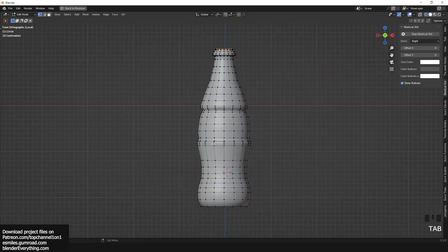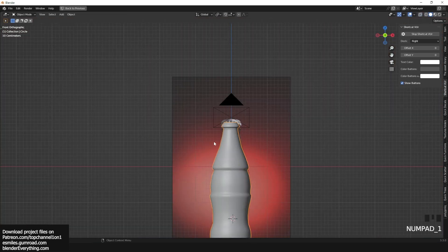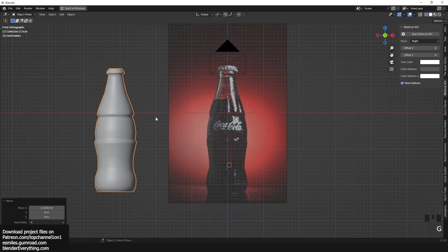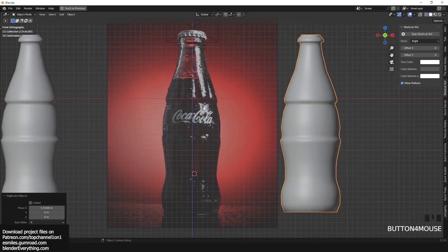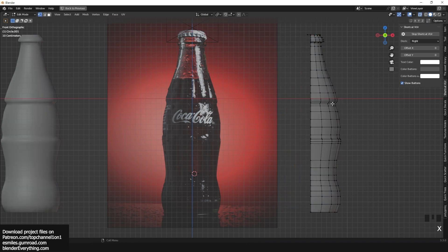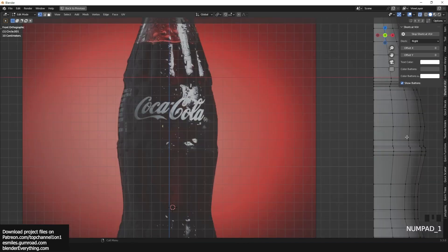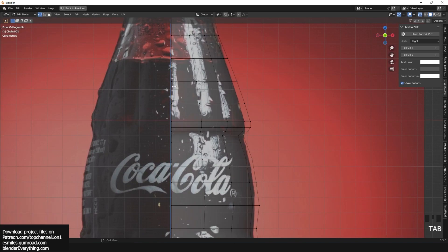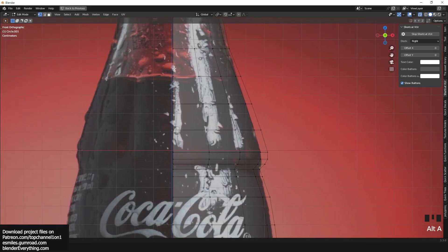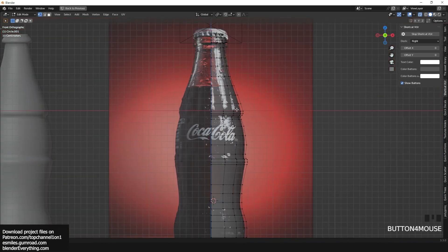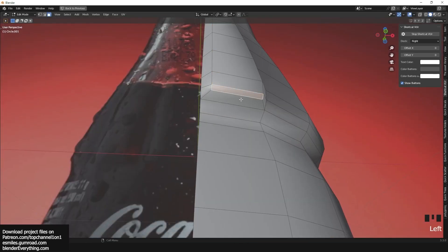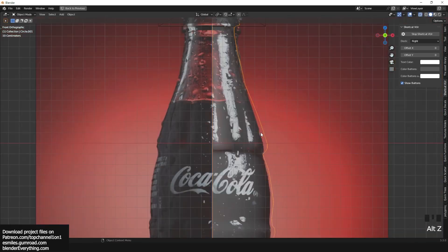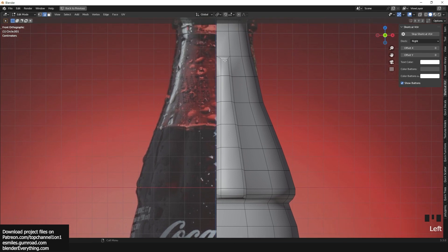After you're done with the silhouette of the bottle shape, it's time to add the ridge details. One thing to notice is that a bottle like this has radial symmetry, so we can model a quarter of the bottle and then let Blender — using the Mirror Modifier — model the rest of the other sides using symmetry.